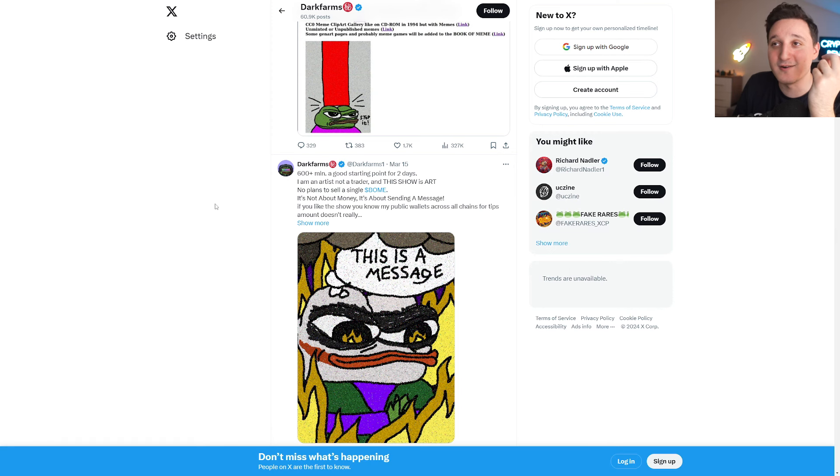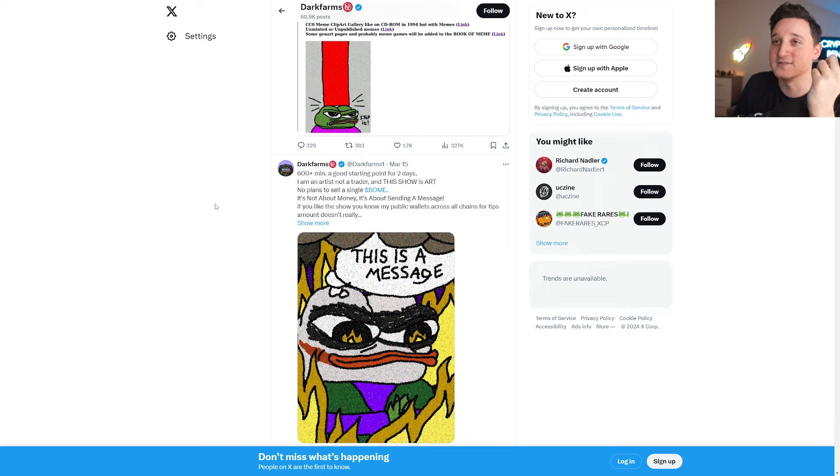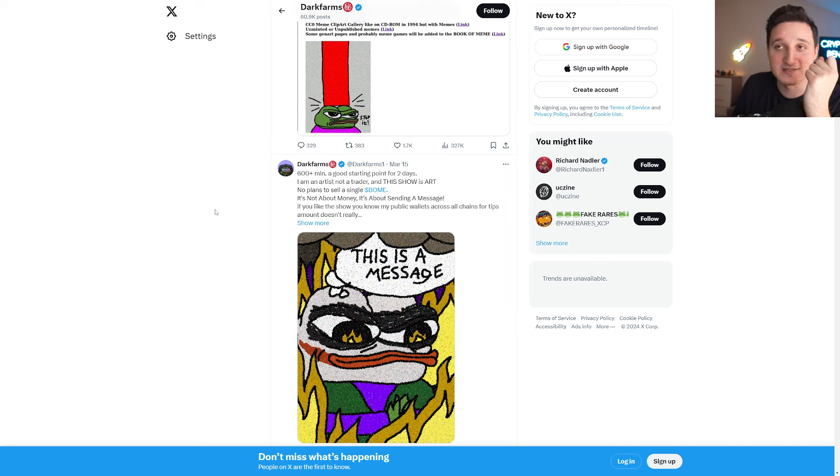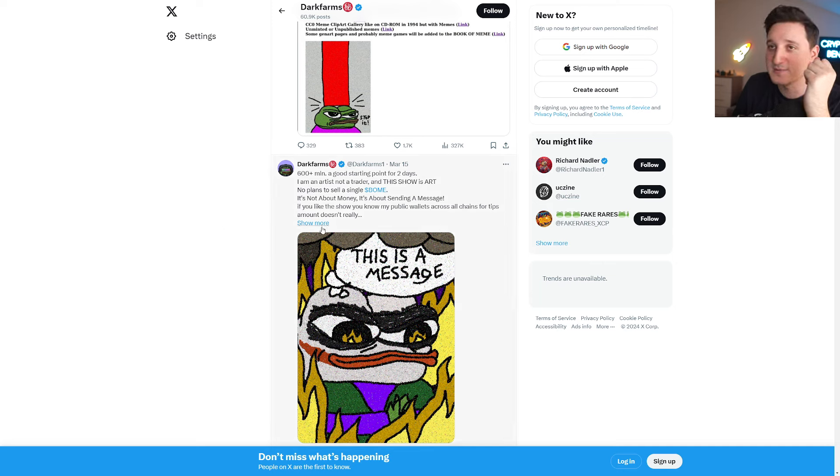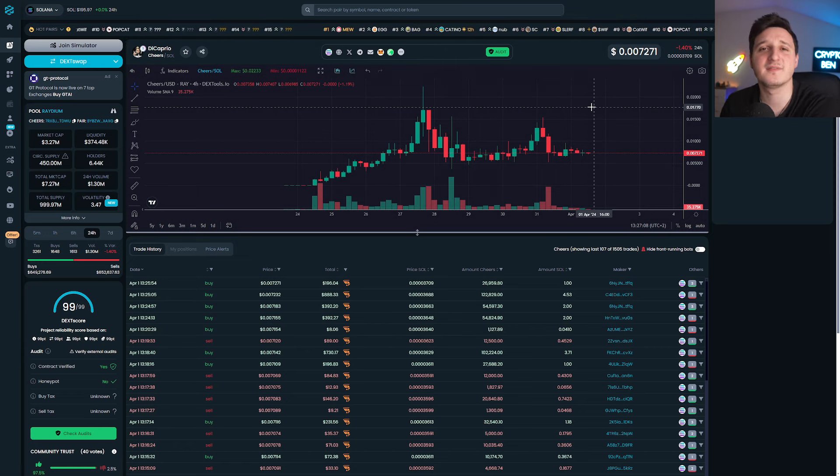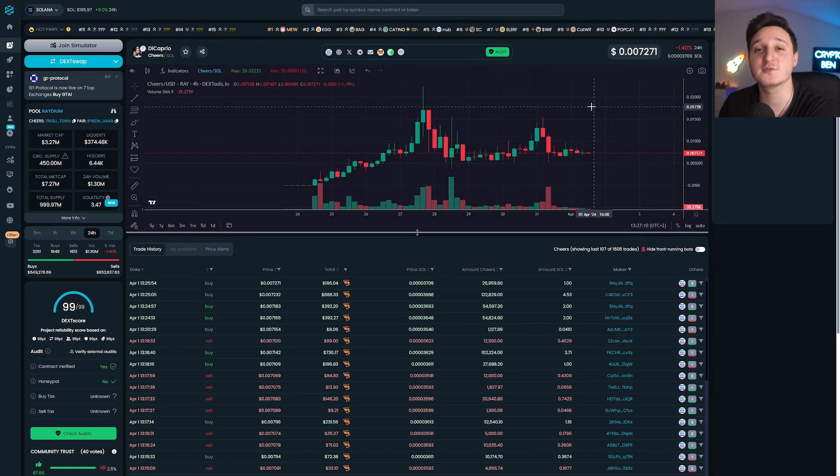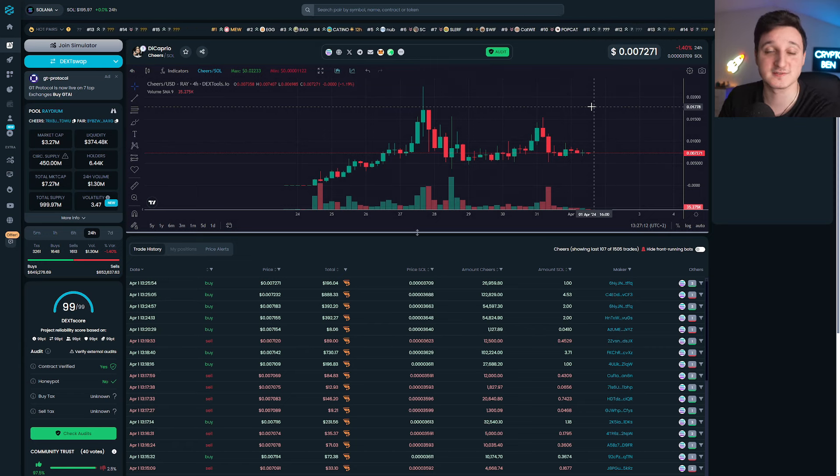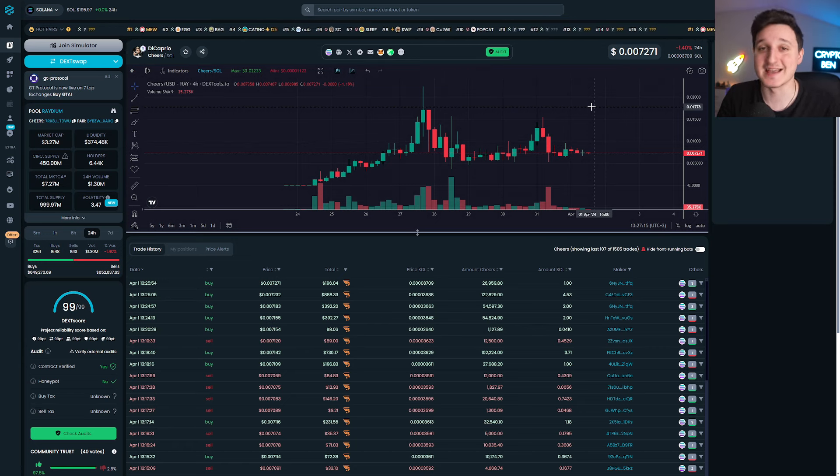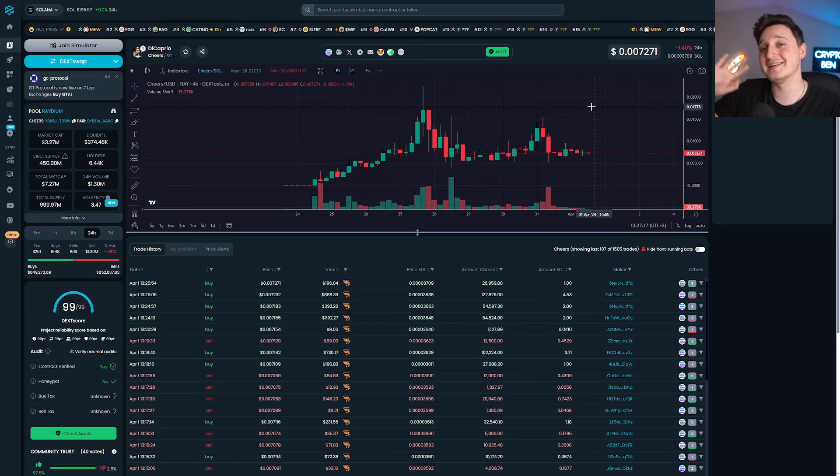This show is art. No plans to sell a single token. It's not about money, it's about sending a message. If you like the show, you know my public wallet across all chains for tips. But yeah guys, like I said again, I'm not a financial advisor. If you do want to invest in these coins, please do your own research first. Thank you so much for watching and see you guys in the next video. Bye.